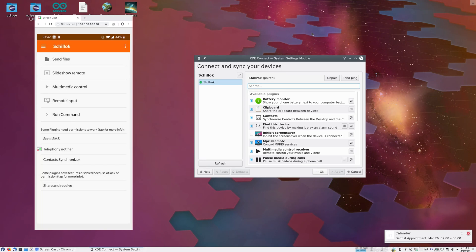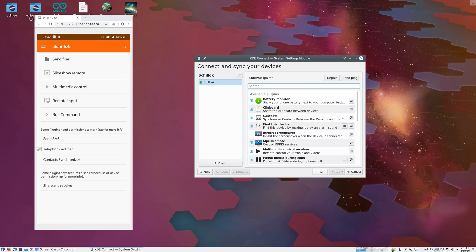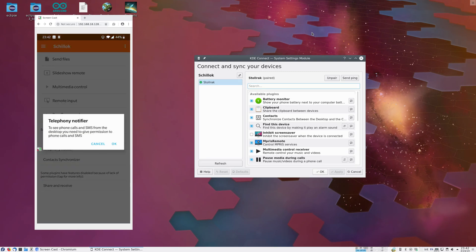Maybe we'd like to see something else though. Maybe we'd like to be notified when there's an incoming phone call. That requires a special permission, but we can click on the telephony notifier which handles it.